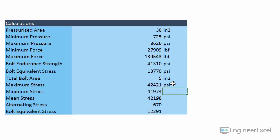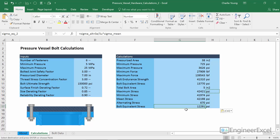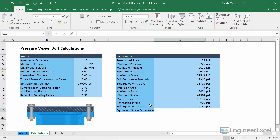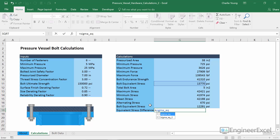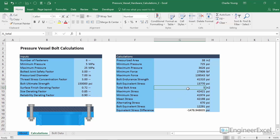We'll put units of PSI on all of these. Now we need to find the total bolt area that sets this bolt equivalent stress equal to the one calculated using the other equations. But Goal Seek can't detect when two cells are equal, so we subtract the two values and set a goal of zero. We'll create a row called 'equivalent stress difference' with the formula sigma_eq_two minus sigma_eq, in units of PSI. Of course the difference is not zero yet because the total bolt area hasn't been chosen appropriately.